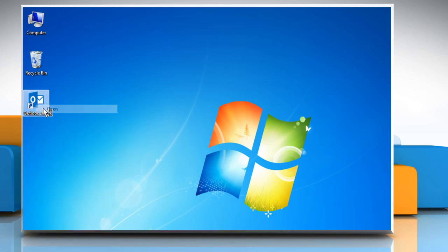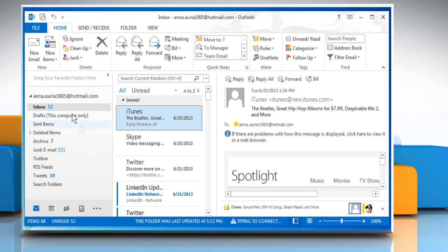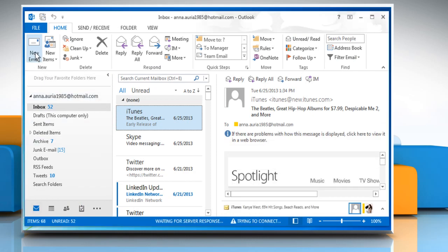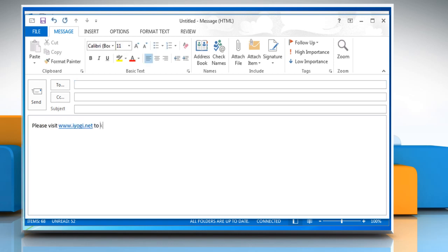Open Outlook 2013. Click on the New Email icon to compose a new email. Now when we compose a text message containing a website address, you can see the underlined and blue-colored website address.